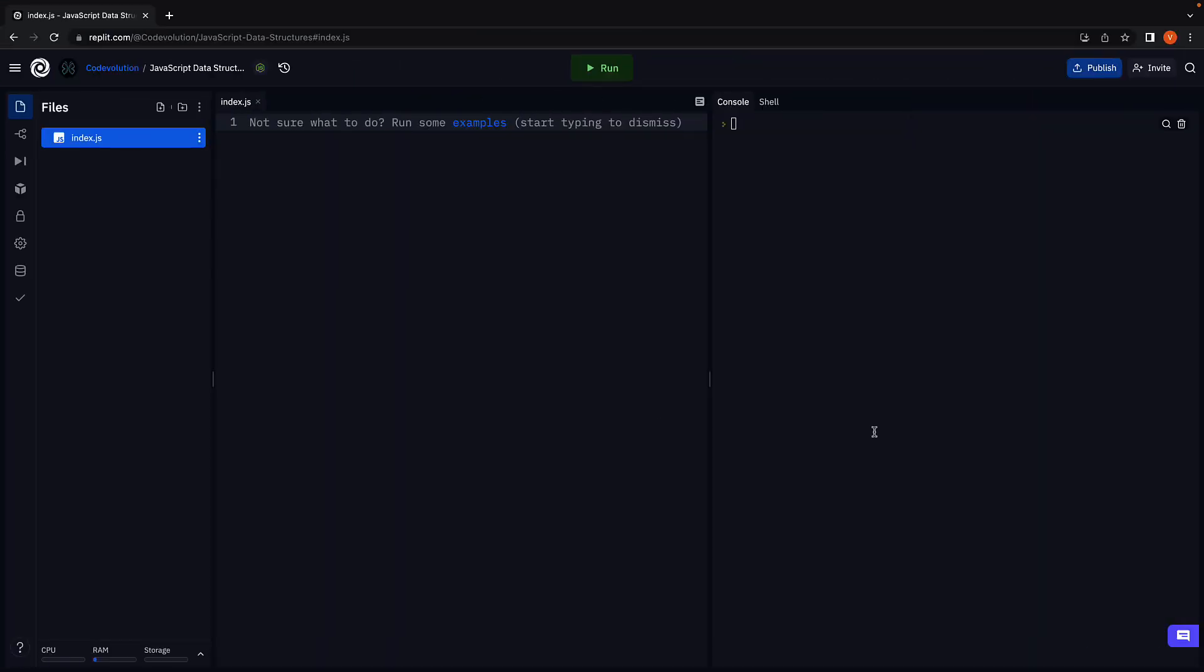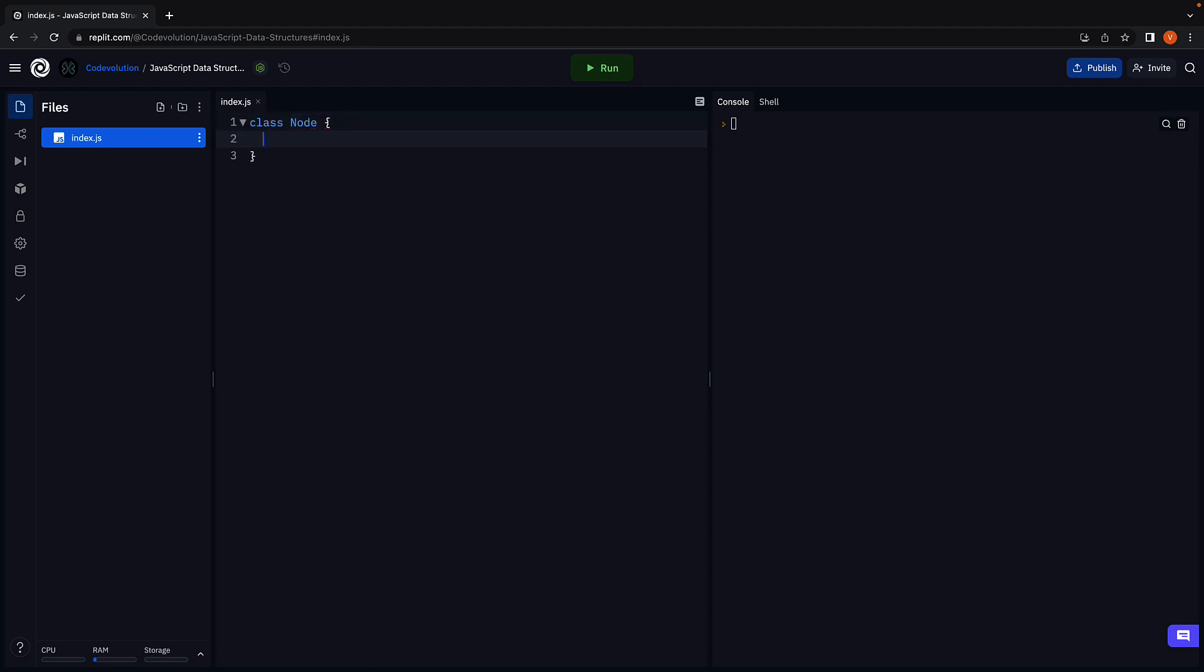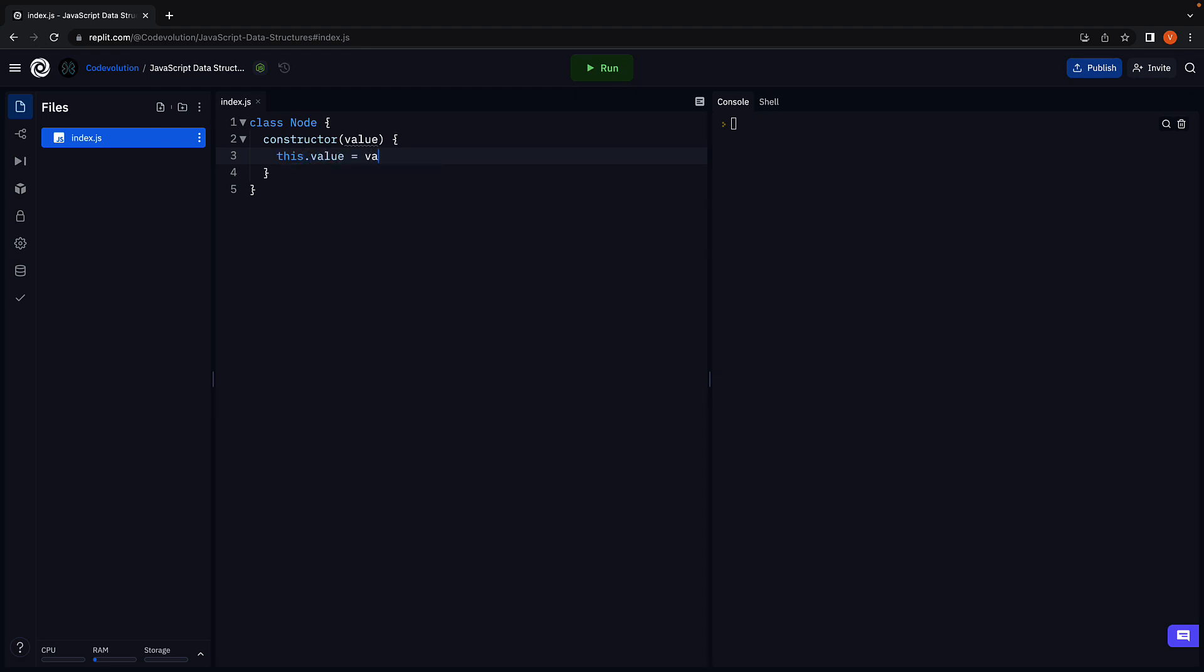I'm back here in repl.it with index.js. We're going to represent each node with a class that can be instantiated whenever a new node has to be added to the list. So class node. We're going to add a constructor to initialize the node value. Constructor accepts value as a parameter and we are going to assign this to a property called value. This.value is equal to value.